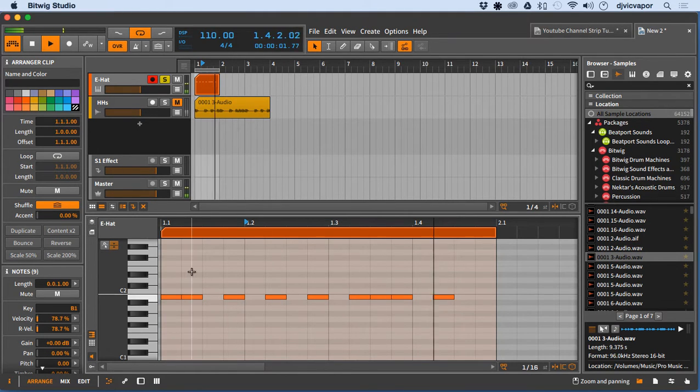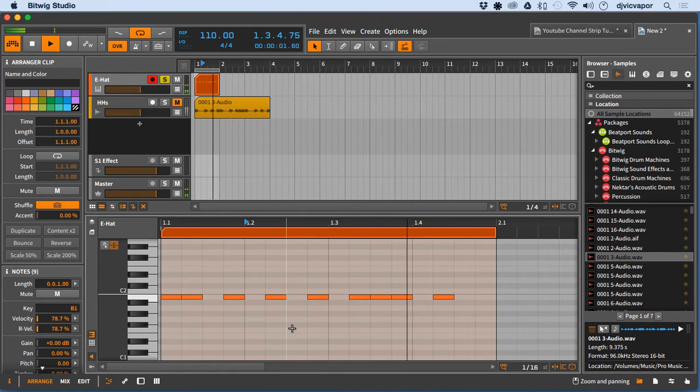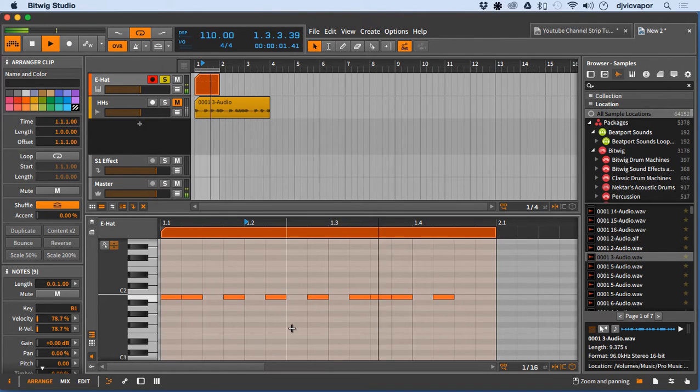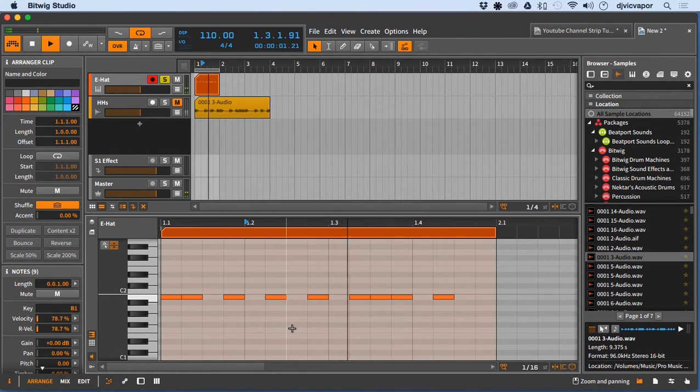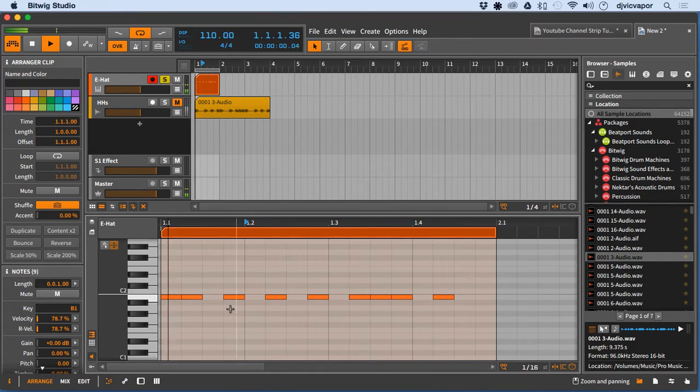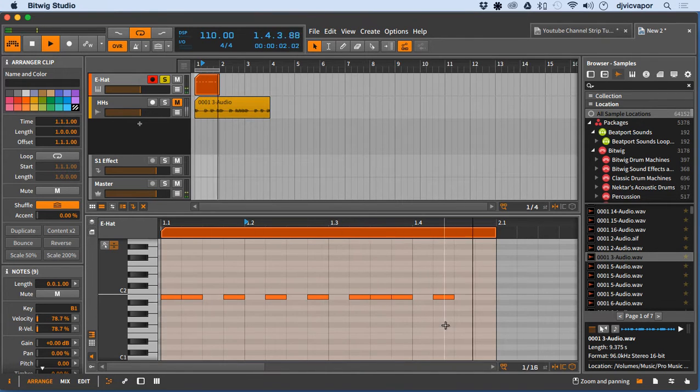And you can hear it's kind of static. There's no life to it, not a whole lot of movement. One of the ways you can fix that is to go ahead and adjust the velocity settings for each little hit here.